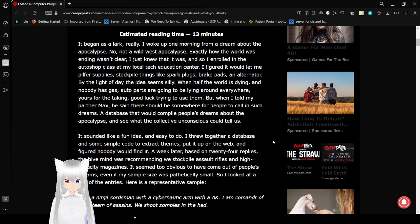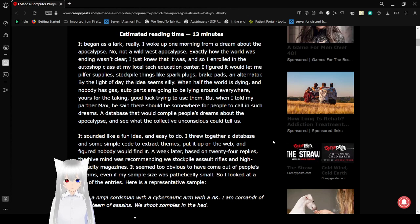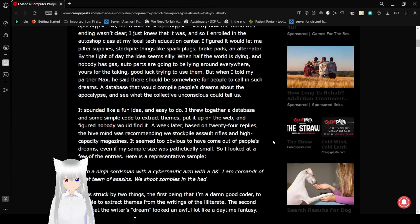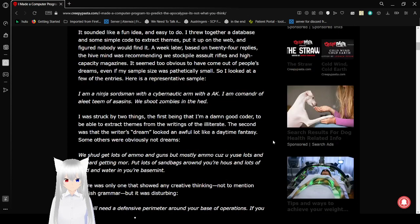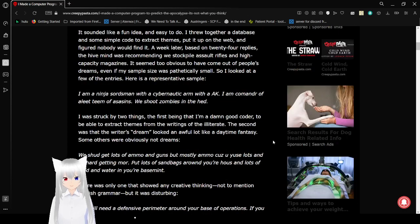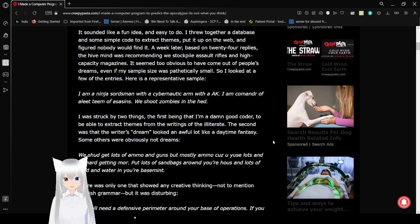It seemed too obvious to have come out of people's dreams, even if my sample size was pathetically small. So I looked at a few of the entries. Here's a representative example: I am a ninja swordsman with a cybernetic arm with an AK. I am commander of elite team of assassins. We shoot zombies in the head. Wow.